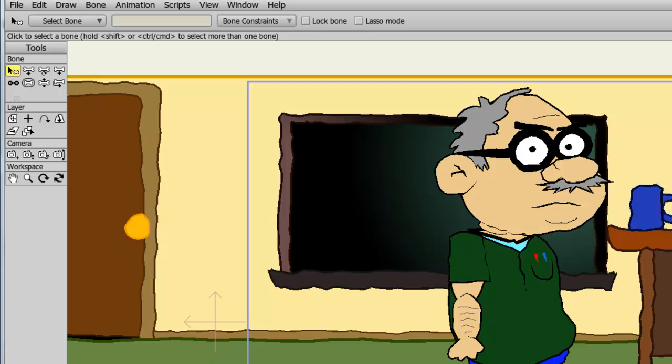In Anime Studio, you have access to scripts, which are essentially extensions for the program. With these scripts, you can add to your toolbar, access new features, automate certain animation functions, create particle effects, and much more.